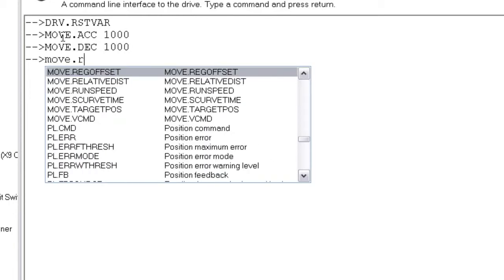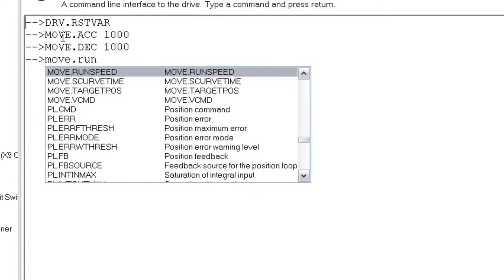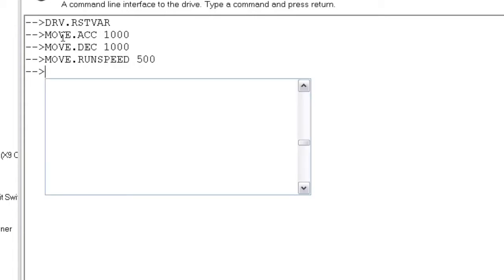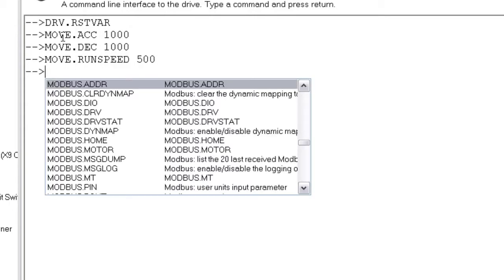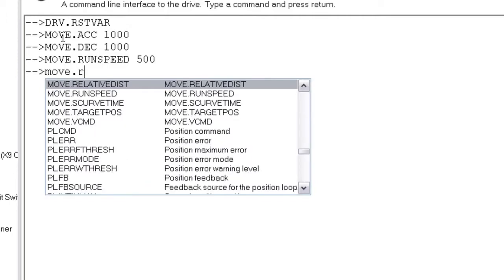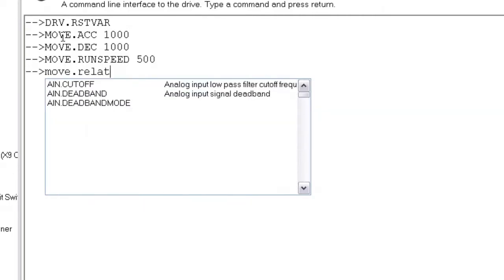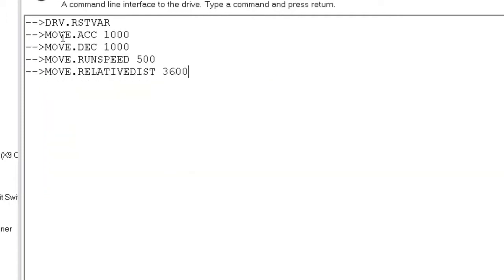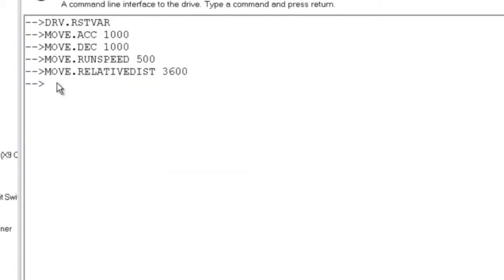Velocity is move.runspeed and equals 500 or 500 RPM. Distance is move.relativ.dist and is 3,600 or 3,600 degrees or 10 revolutions of the motor shaft.